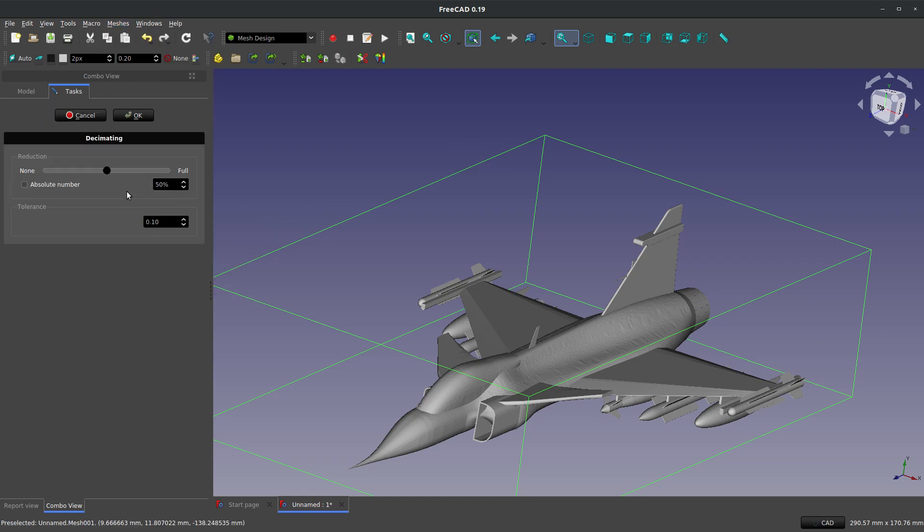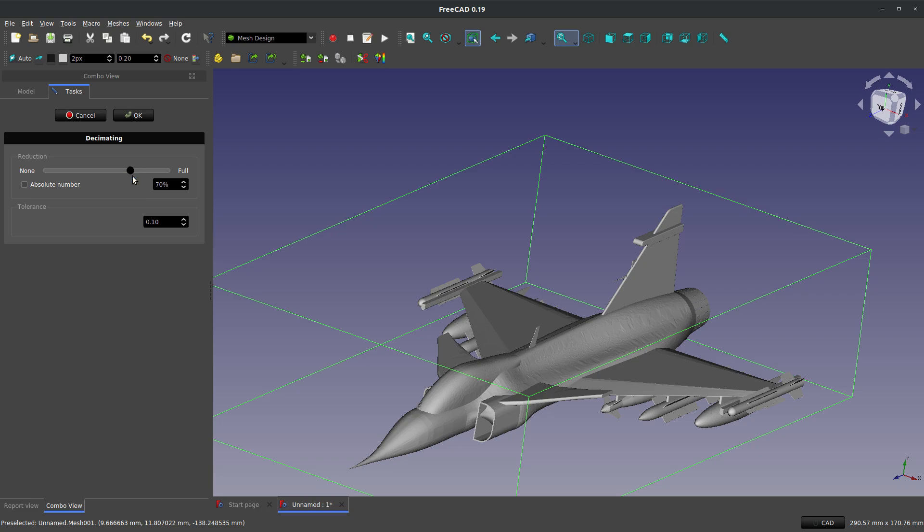And now it gives me a few options. I can do anything from a 0% to a 100% decimation. If I move this to the 100%, it will reduce the density of the mesh as far as it is possible and still represent the shape. And so I can say I want to have a 70% decimation, which would be kind of a lot. But I can also down here choose an absolute number.